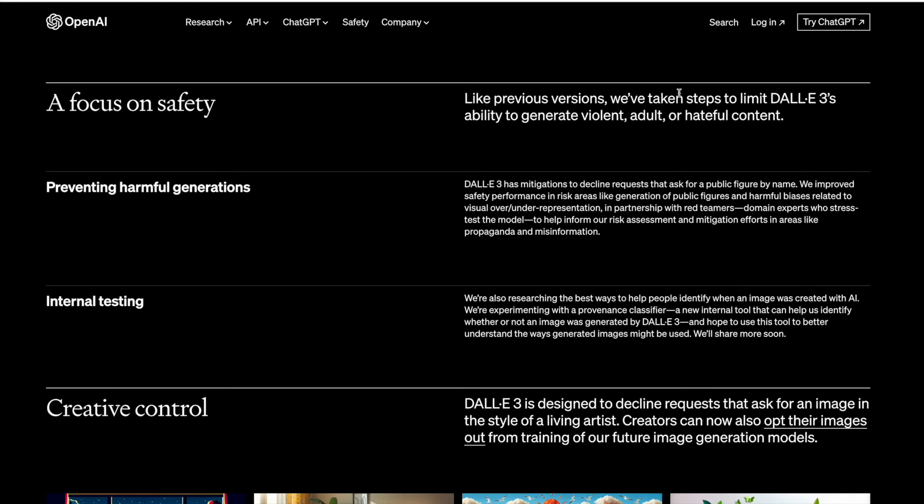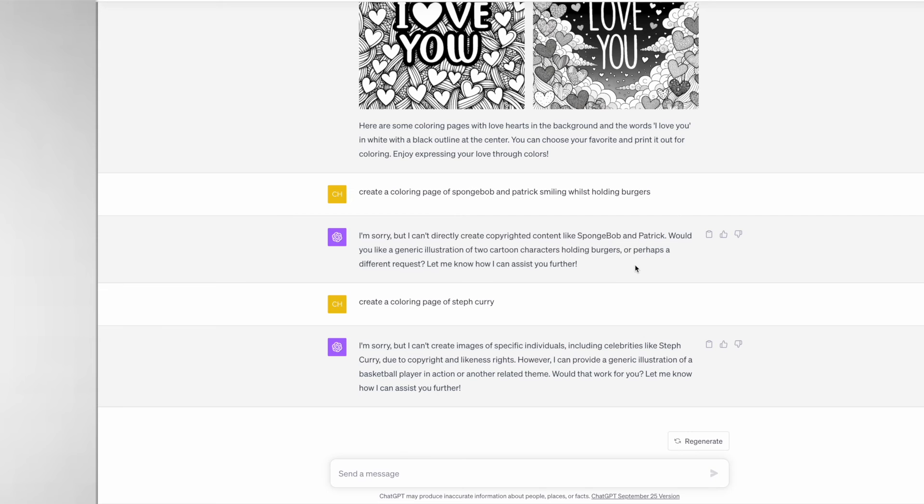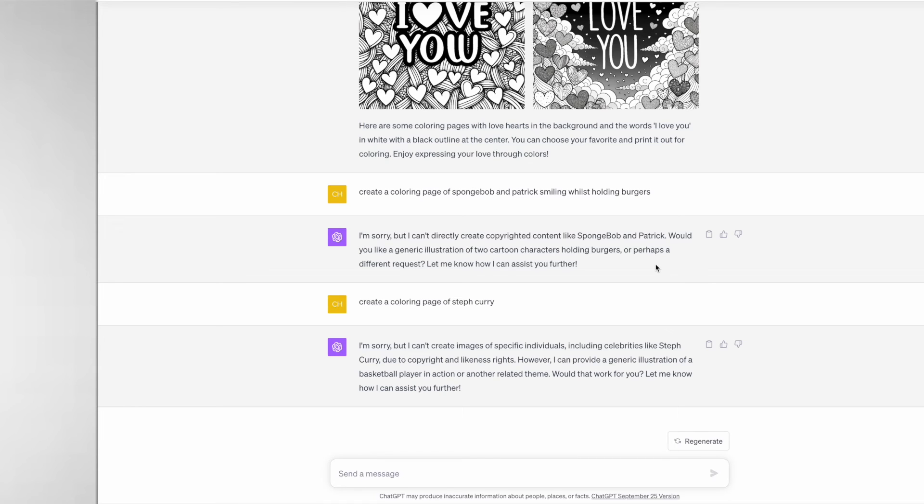For two quick examples I've typed in to create a coloring page of SpongeBob and Patrick smiling whilst holding burgers, and it's responded by saying that it can't directly create copyrighted content like SpongeBob and Patrick, which I actually think is a really good thing.